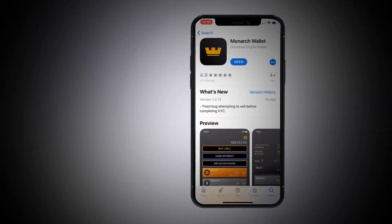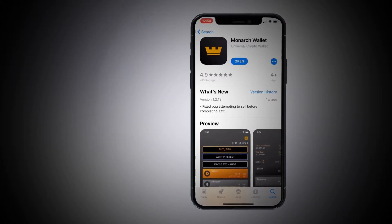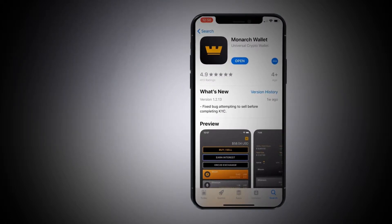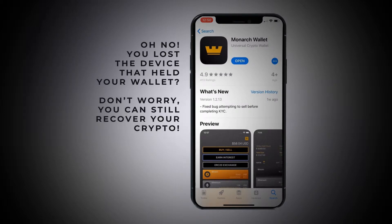Hey, what's up, peeps? In this quick little video, I'm going to show you how to recover your Monarch wallet. Say, for instance, you lost your phone, but you remembered to keep those 12 precious words safe. That is called your seed.